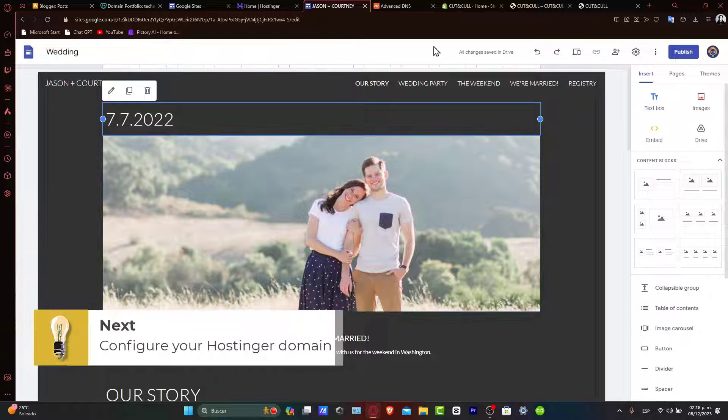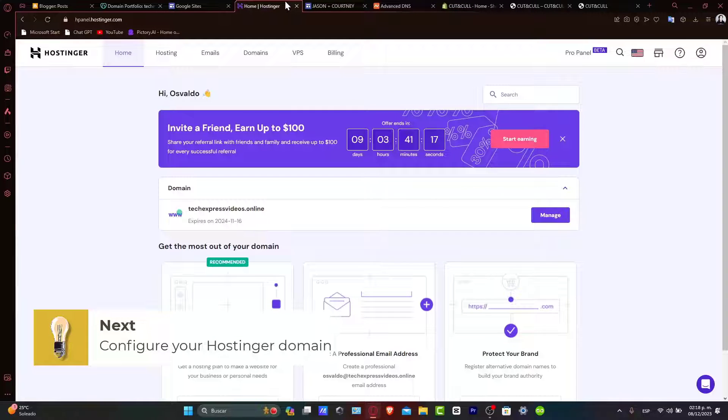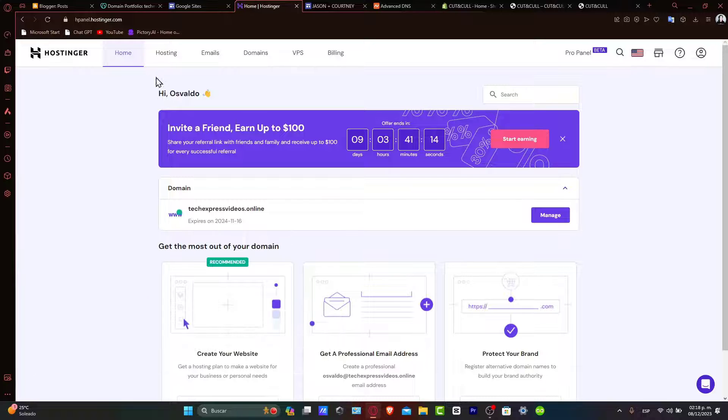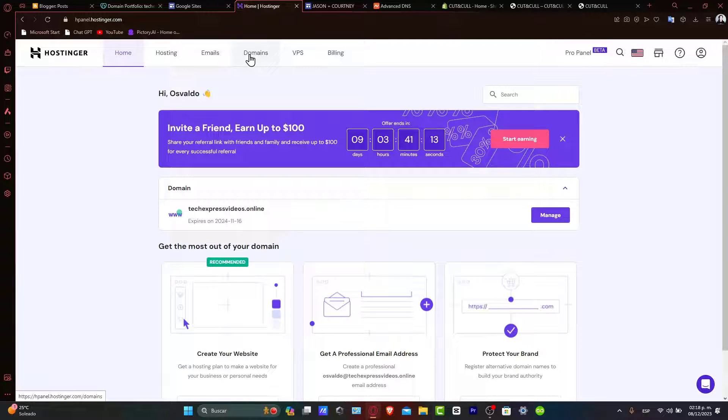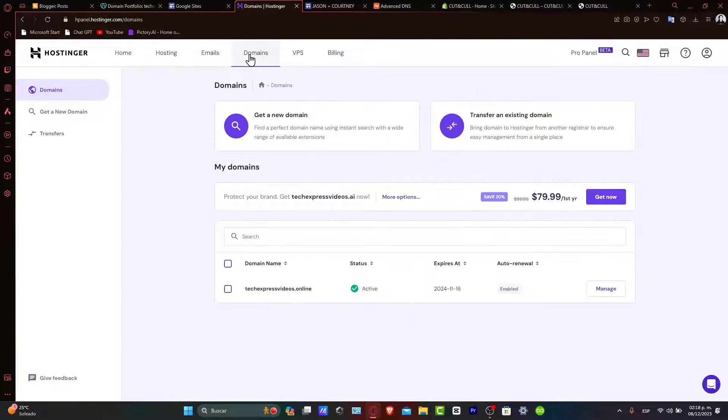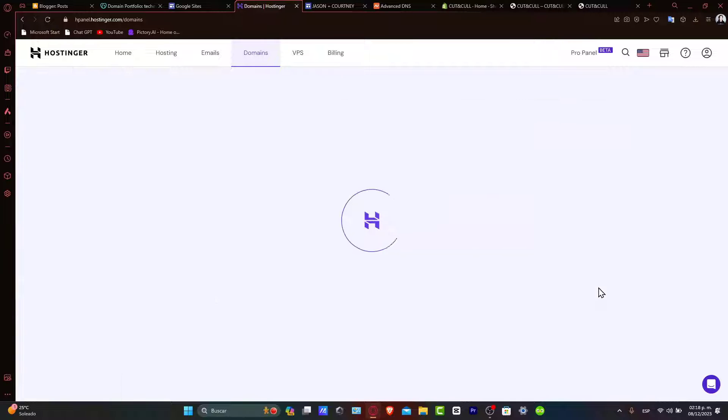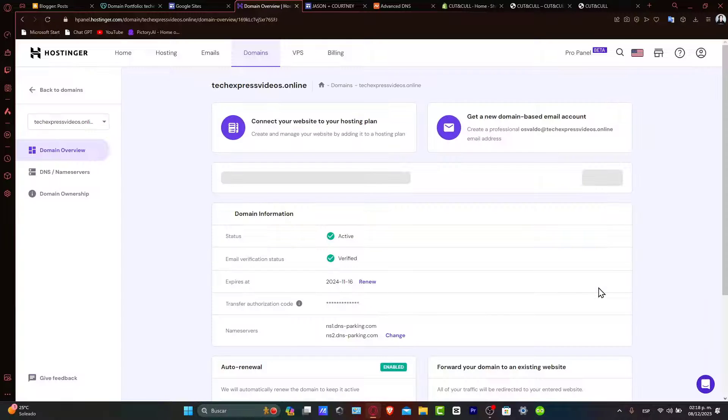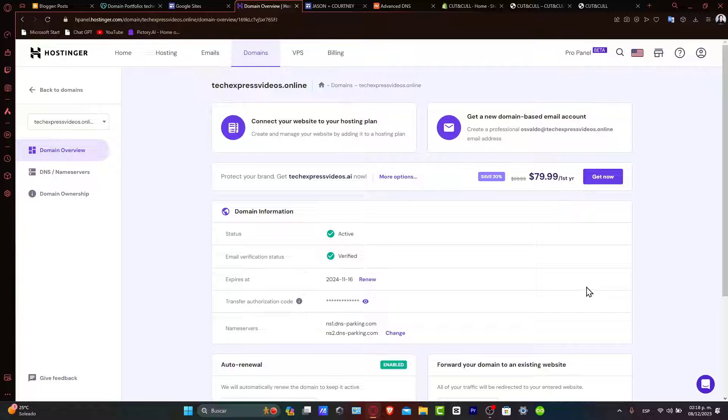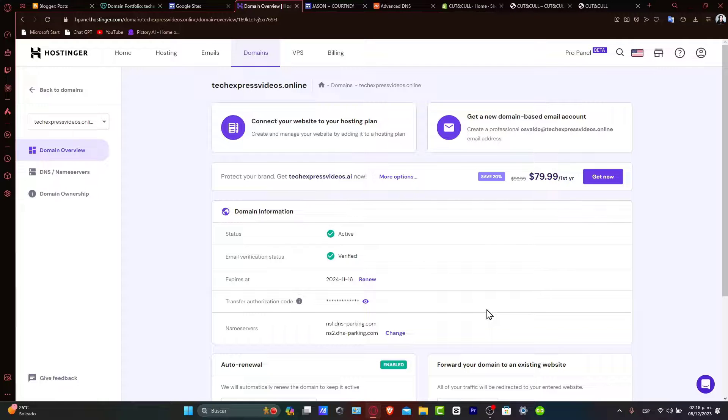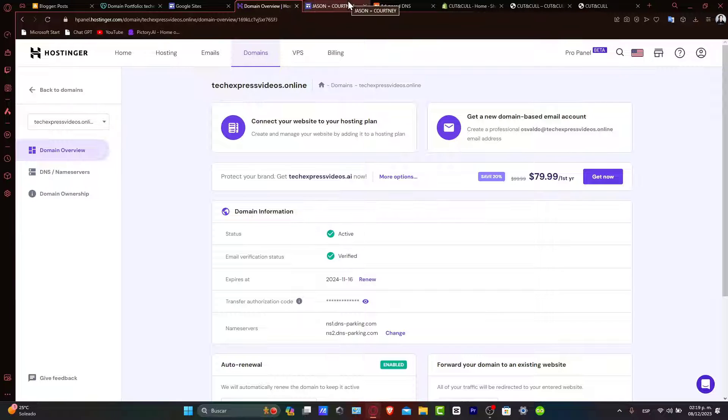Log in to your Hostinger account. Once you're here in the Hostinger dashboard, let's go into the domains section. Here you find the domain you wish to connect and access the DNS settings by clicking manage. Keep this tab open as you'll need to switch back and forth between Hostinger and Google Sites.